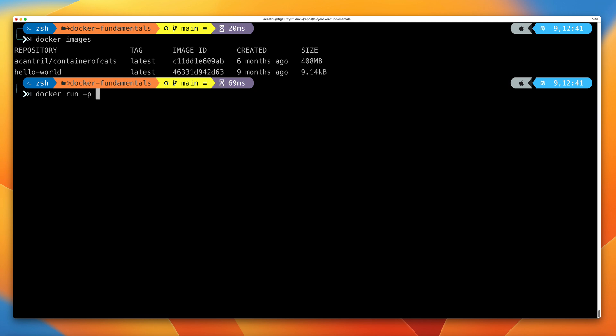What we want to do is tell Docker Engine to take port 80 on this container — because that's the port the application within this container uses — and map port 80 to port 8081 on our Docker host, because that's how we're going to access it. Don't worry, I'll discuss exactly how this works in the networking part of the course. So the flag is -p 8081:80. Port 8081 is on our Docker host, our local machine, and port 80 is the port within the container that this application is running on. The -p flag maps the container port to the Docker host port.